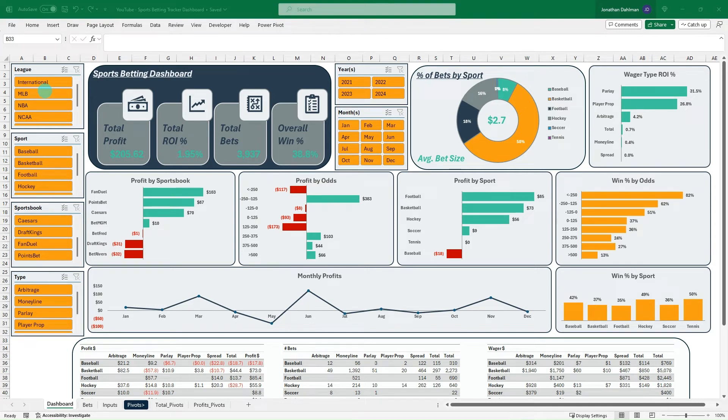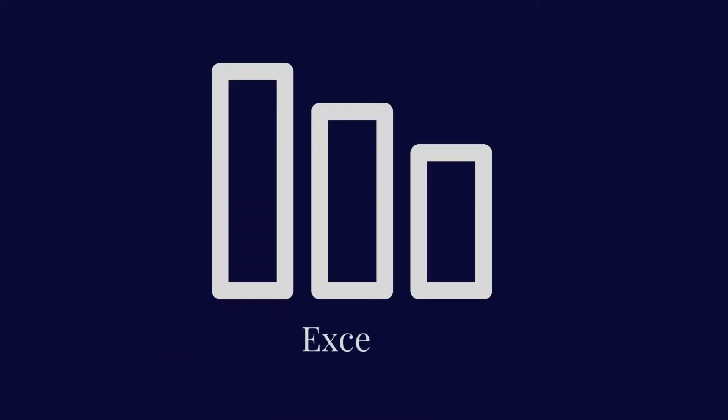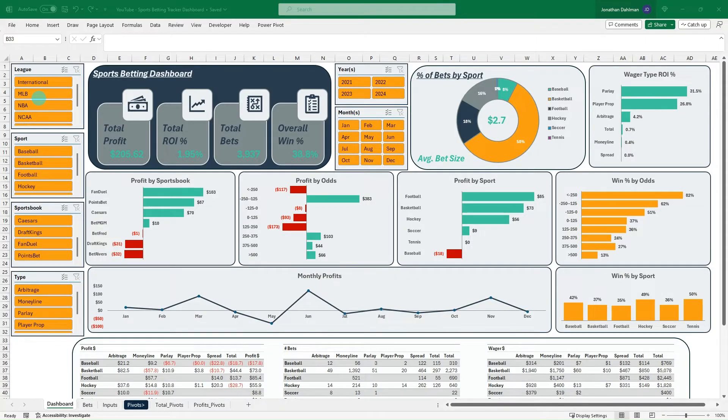In this video series, you'll learn how to create this Excel interactive sports betting dashboard with BetLogTracker. Hello everyone, Jonathan here with Excel Help Now and I got a really cool video series for you.